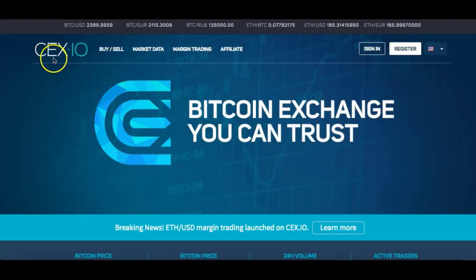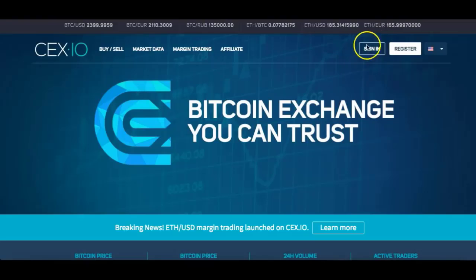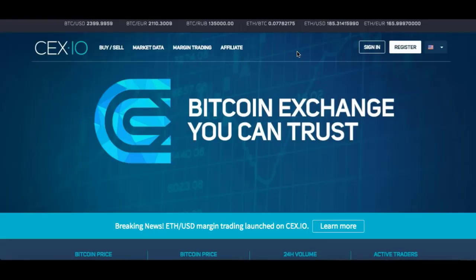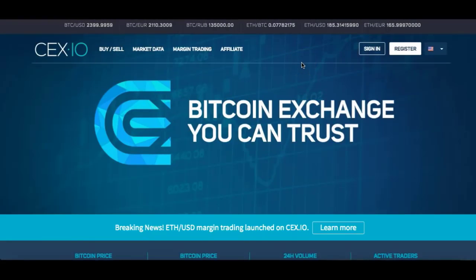We're going into CEX.io — it's a site where I buy my coins, my Bitcoin. I also use Coinbase, but at the moment Coinbase is overloaded. I believe 40,000 members signed up yesterday and there was an overload on purchases, so right now I can't purchase from Coinbase. We're going to use this site — it's a lot better too. You can trade on this platform and check the prices of Bitcoin.